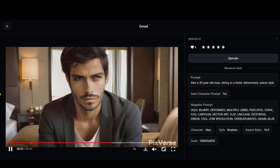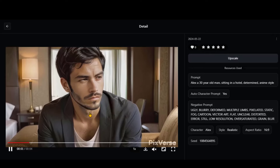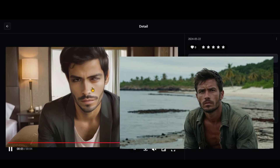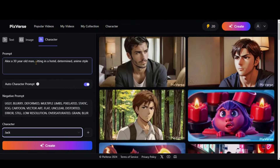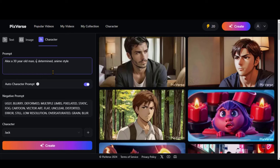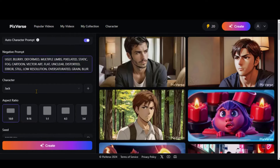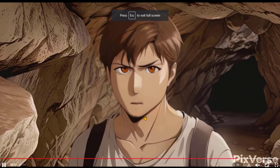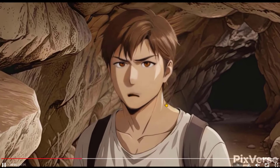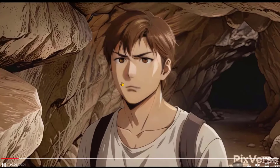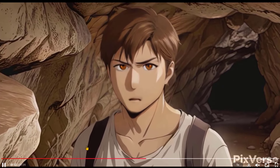And here we have the realistic character video. Despite minor issues with the animation, you can see the character's consistency with the original image. Let's choose the anime image again — this time I will add more details to the prompt. Click on the Create button and wait a couple of minutes. Here we have the final output video. This video looks good in terms of character consistency and motion. So, take advantage of this tool and generate some amazing videos.